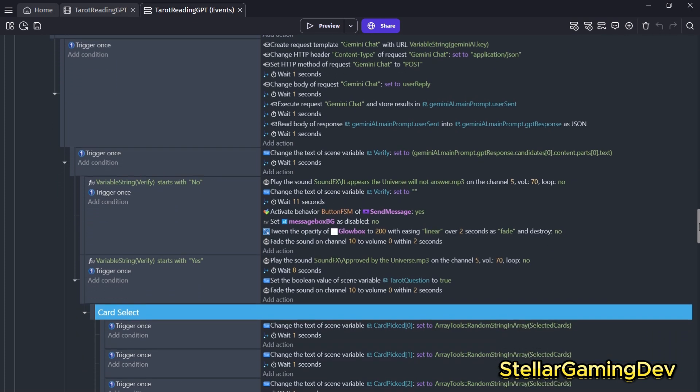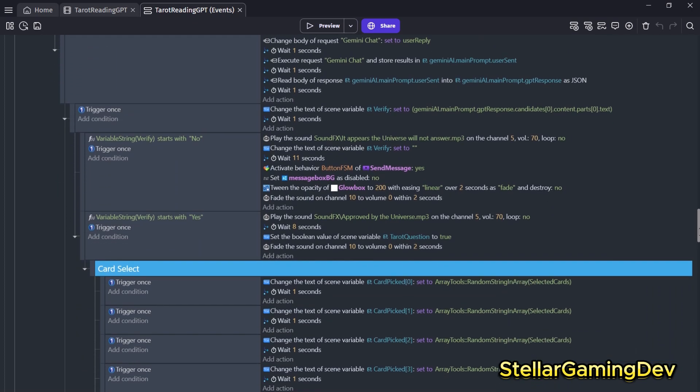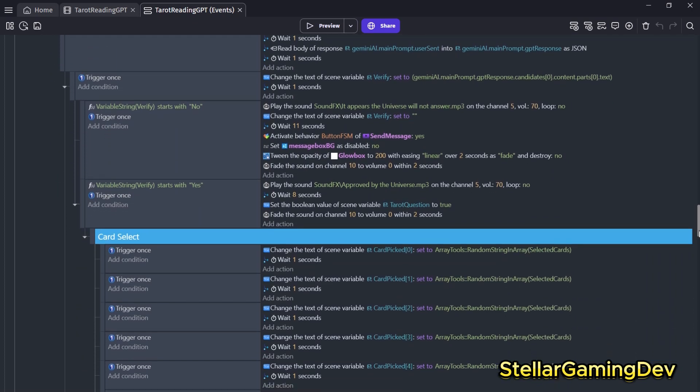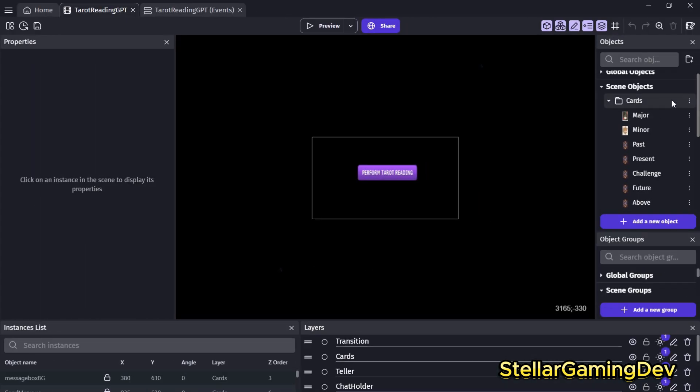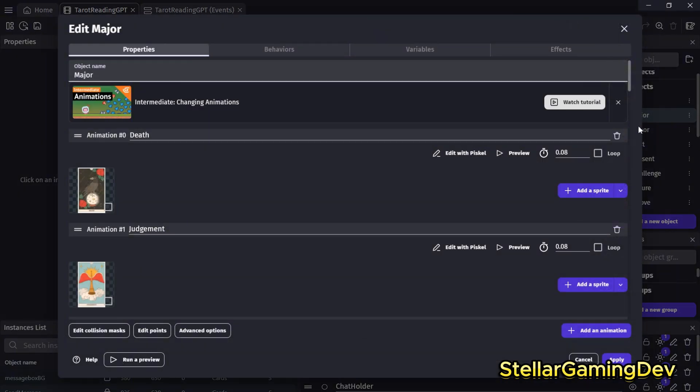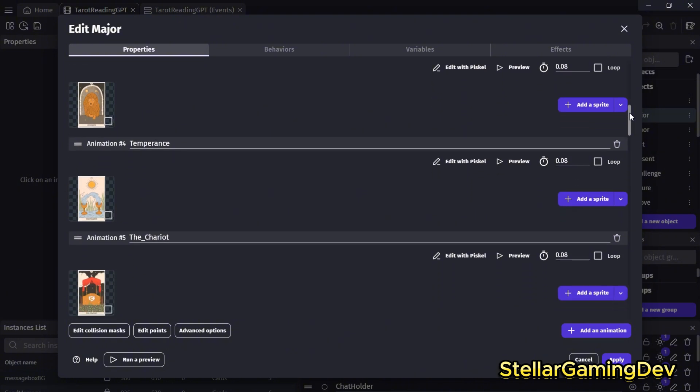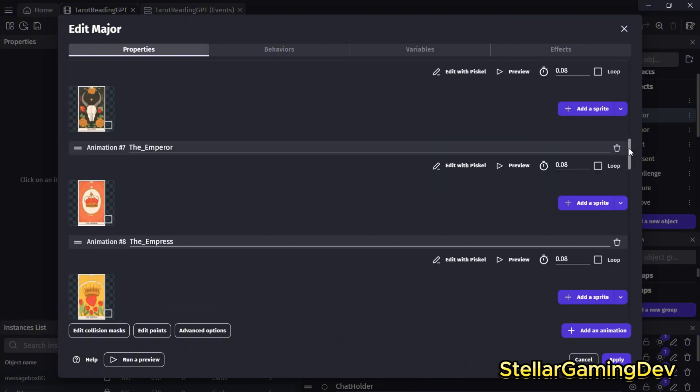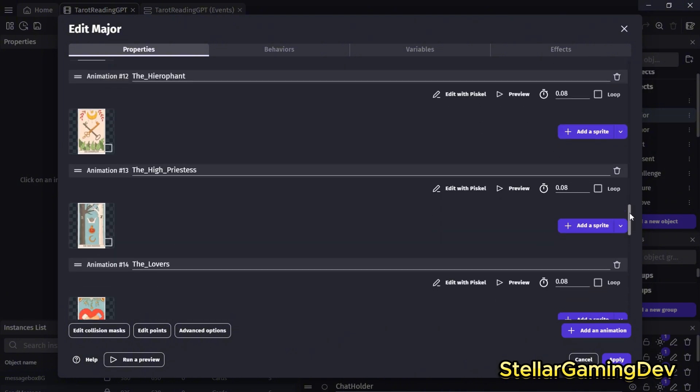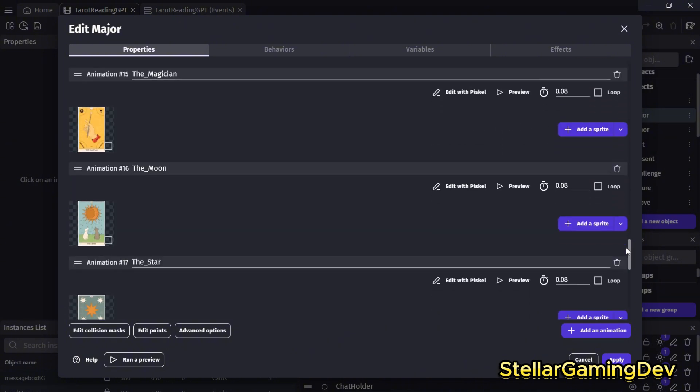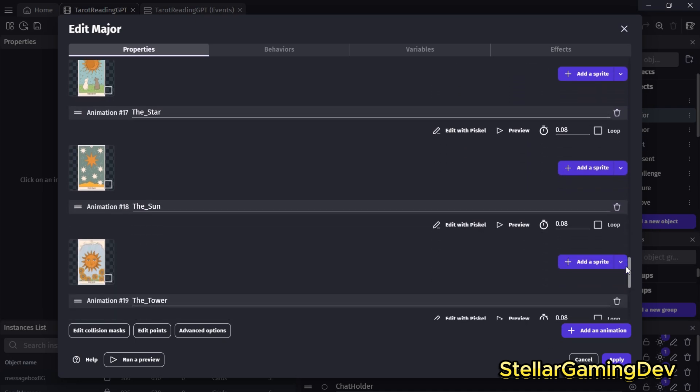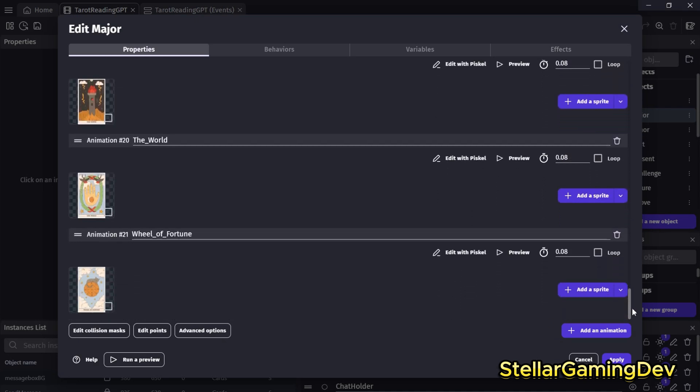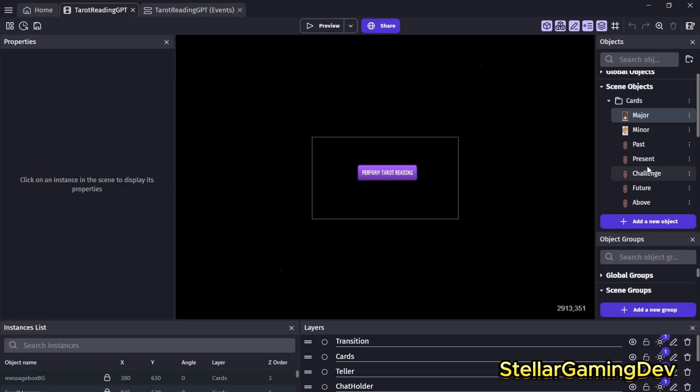So, as far as the cards themselves, I imported all the tarot cards from a PNG file source. And I purchased it from a website where somebody made the cards, and I just used the cards as animations. So, the game includes about all 52 cards, and they're set up as individual animations into two groups, which is the major arcana and the minor arcana.